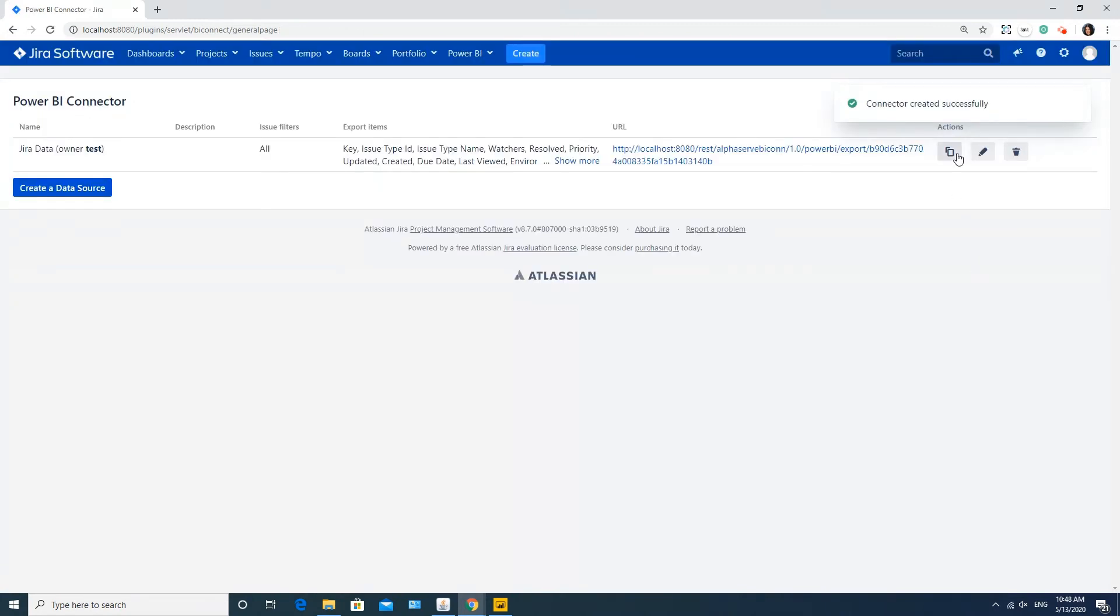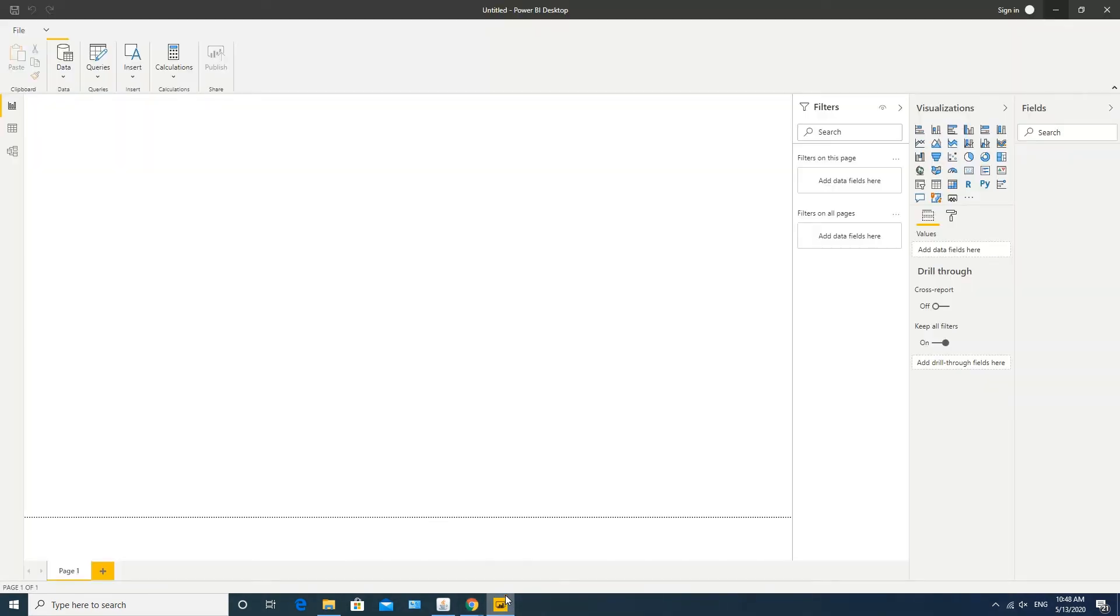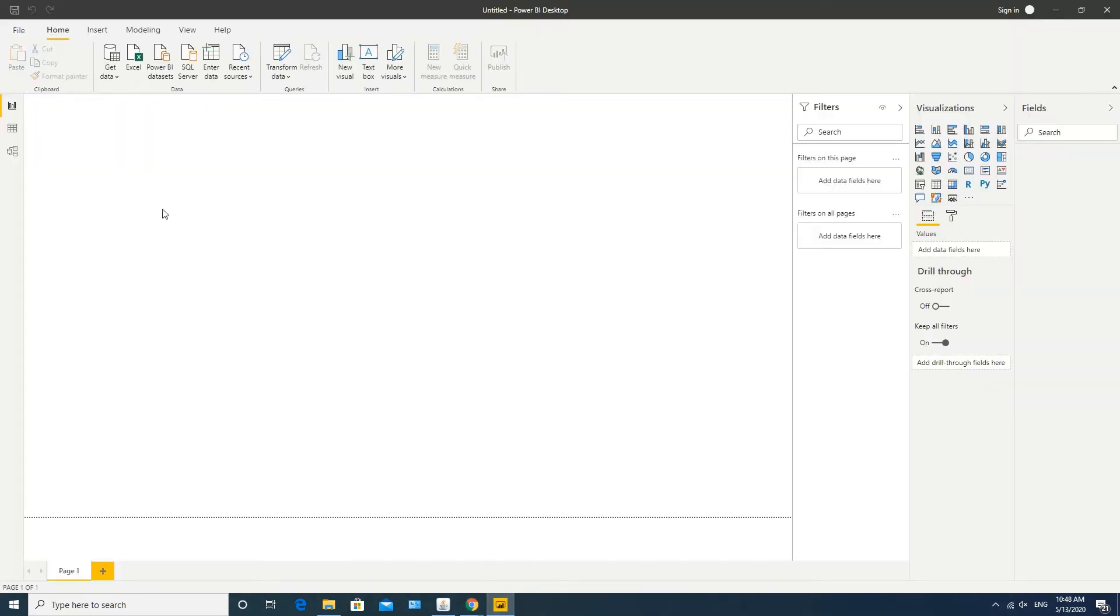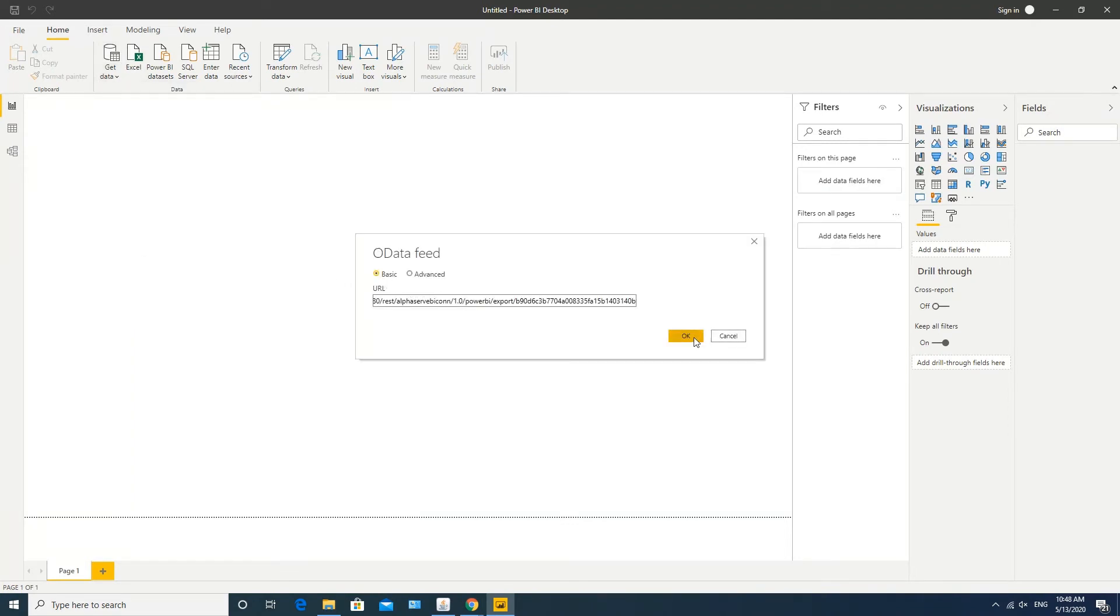Application generates a link for the data source. Click the Copy Link button under Actions and go to your Power BI. We need to connect our data source. Select OData Feed, insert the generated data source link and click OK.